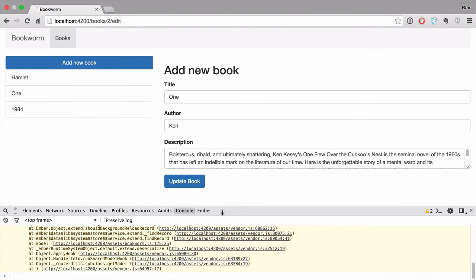So we'll have another button here delete book and when we click on it we'll have another action that will delete this book.